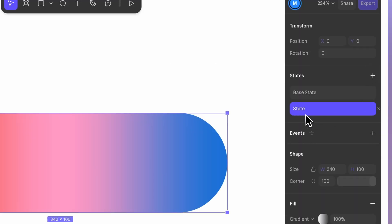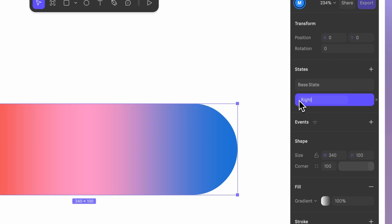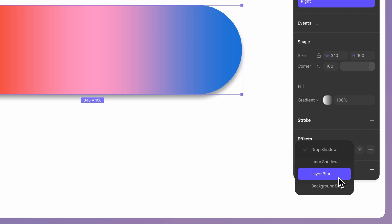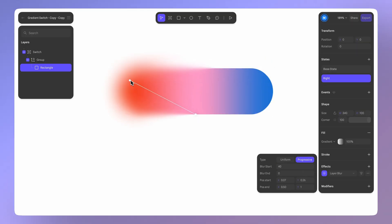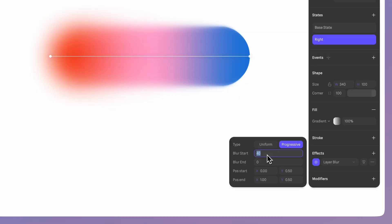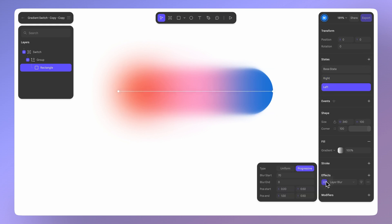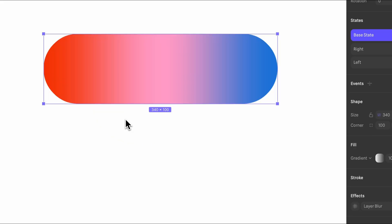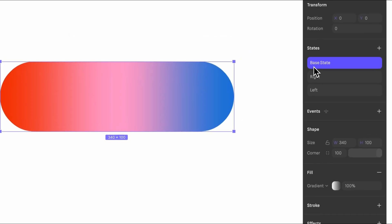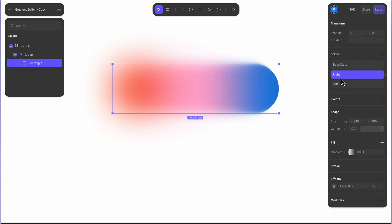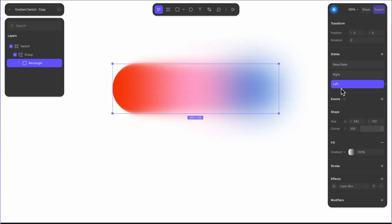Here is where blur comes in. We'll create a new state and add a layer blur effect. We'll use progressive blur, adjusting the start to focus the blur on the left side only. Now we'll create another state and repeat the steps, just focusing on the right side this time. We'll end up with three states: the base state where there's no blur, the right state where the blur focuses on the left, and the left state where the blur is only on the right.